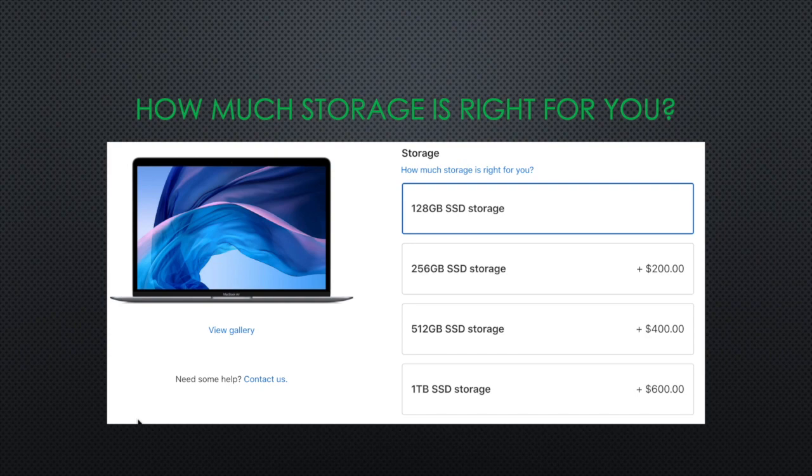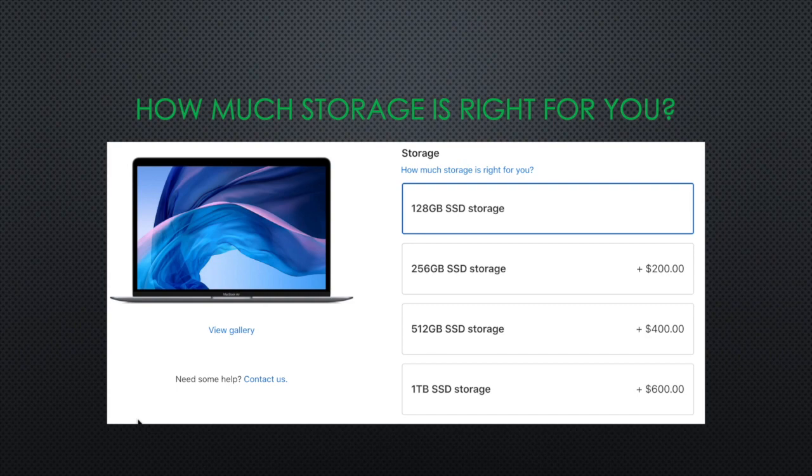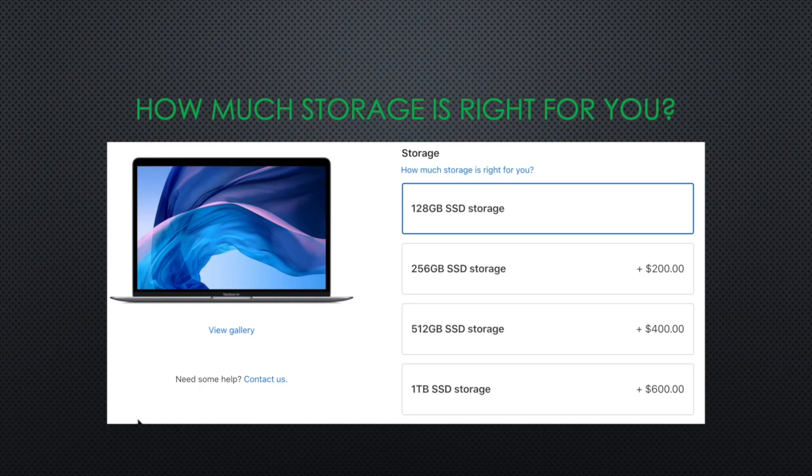This gives pause to a lot of buyers. They start thinking, if Apple gives me an option to upgrade, should I do it? Will the base specs be enough? Again, the question of future-proofing comes up. In the next three videos, I will review upgrade options for storage, memory, and processor. Today we will be talking about storage.